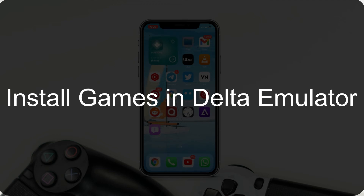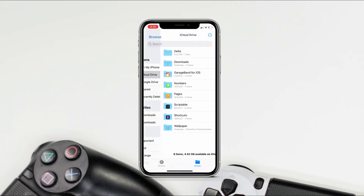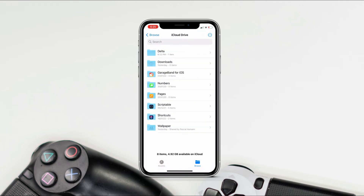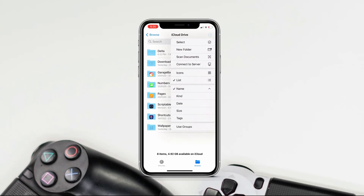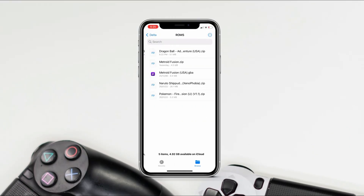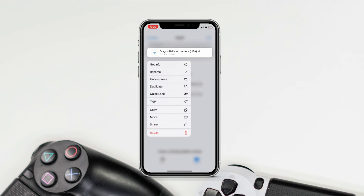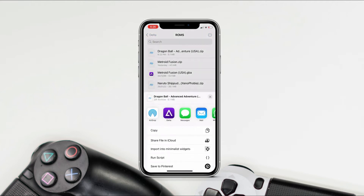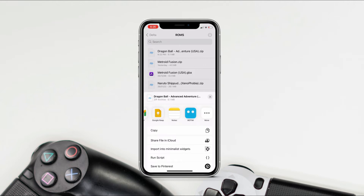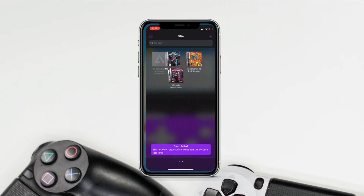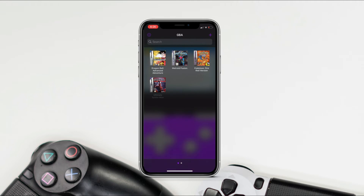Open your Files app, then tap on iCloud Drive — you will get a Delta folder here, or just create a new folder and paste the game ZIP file in there. Now just long-press on the file, then tap on Share. You will find Delta on the share sheet, and if not, just tap on More and you will find Delta. Now you have your game — it's all set.